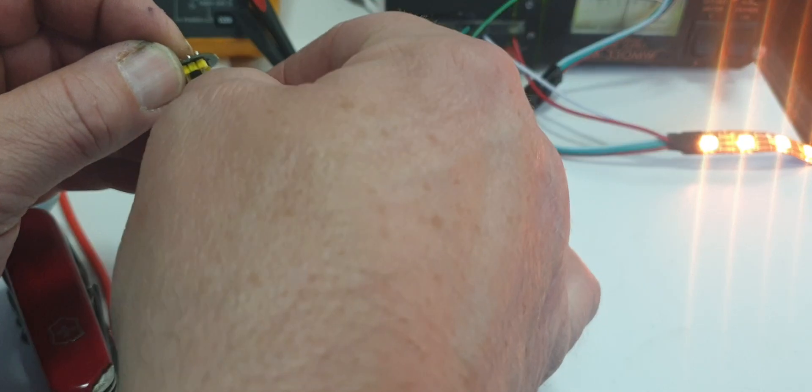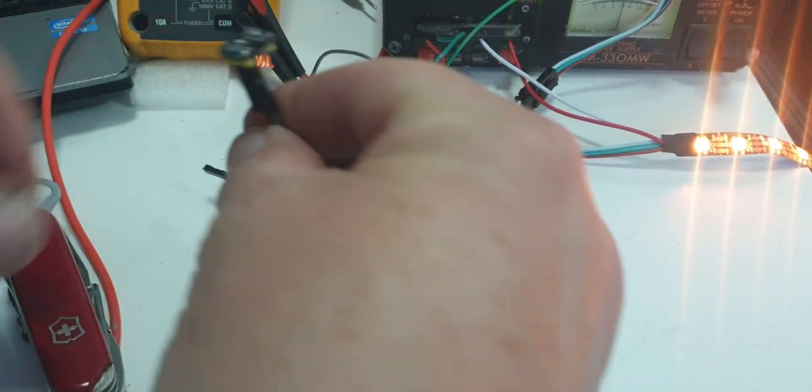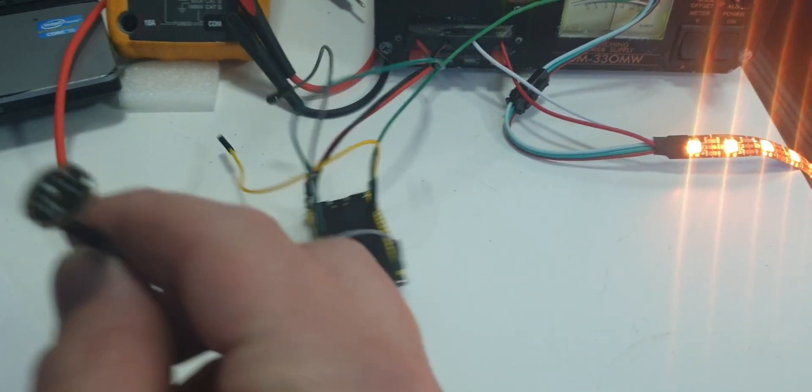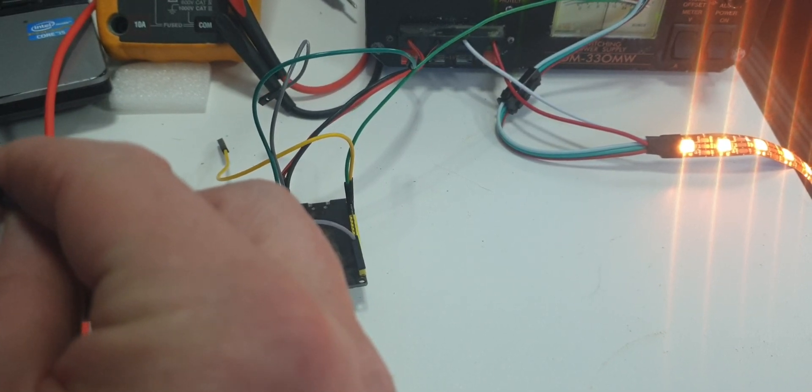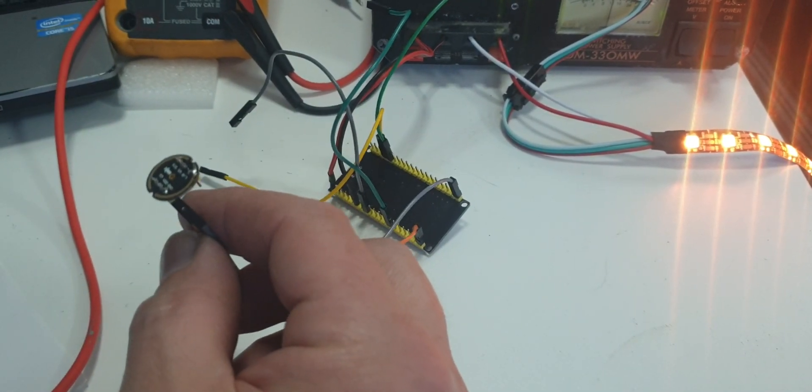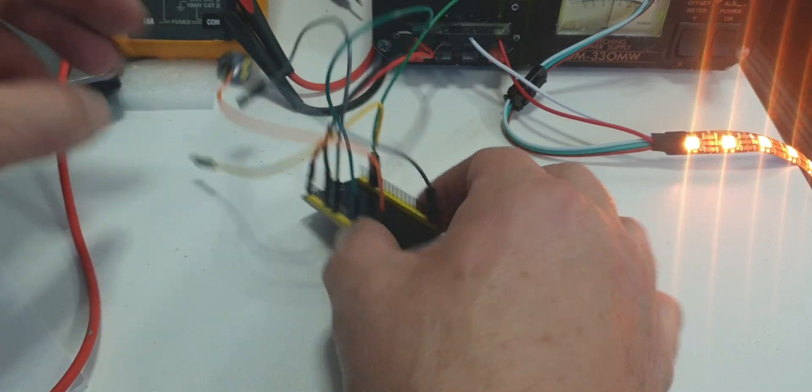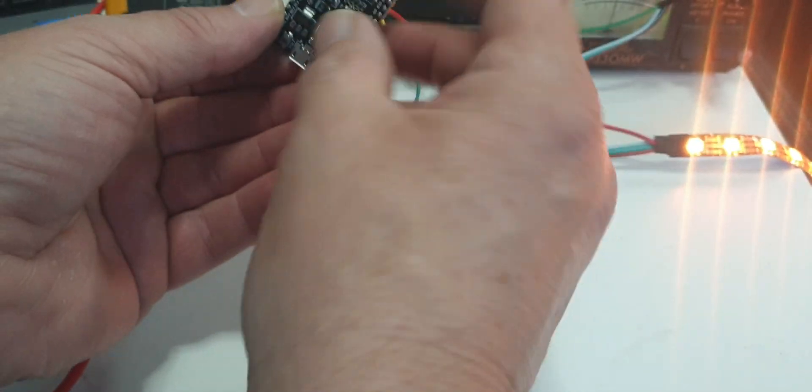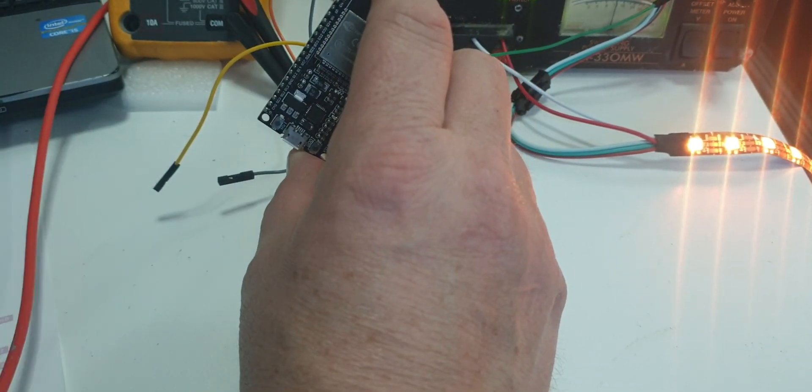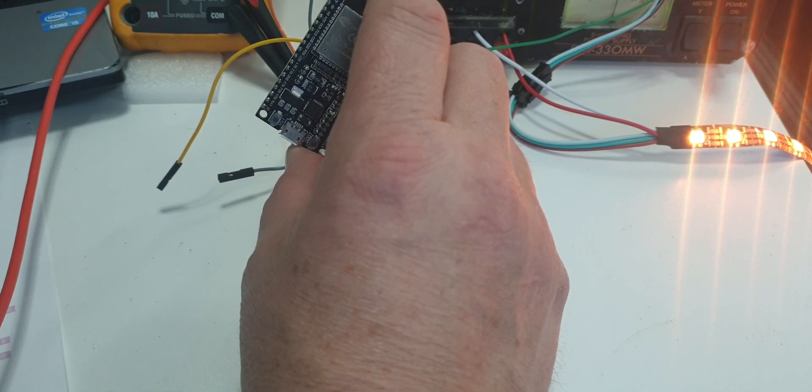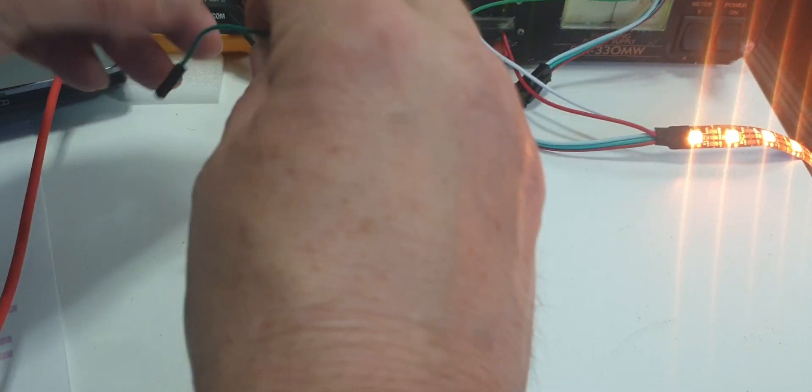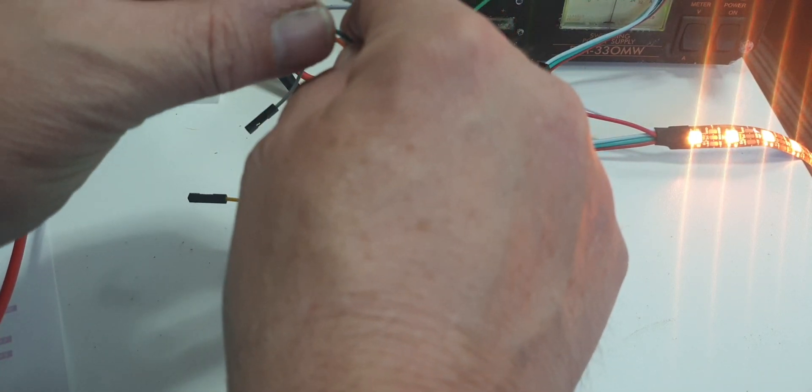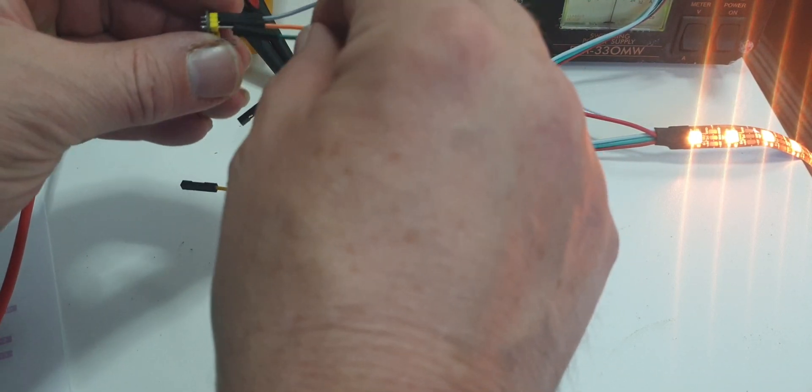So, that's the 3.3 volts in. That's the SD. SD is GPIO32, which is the green wire. So, that's SD.